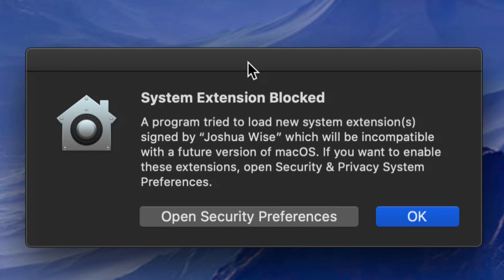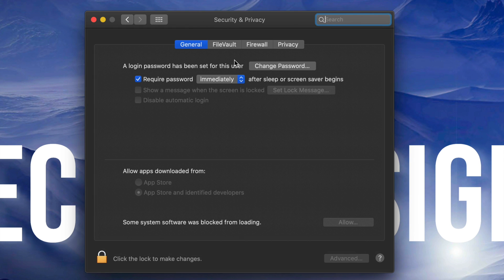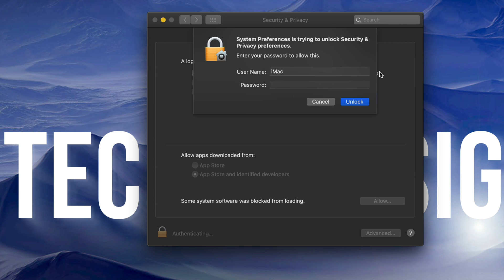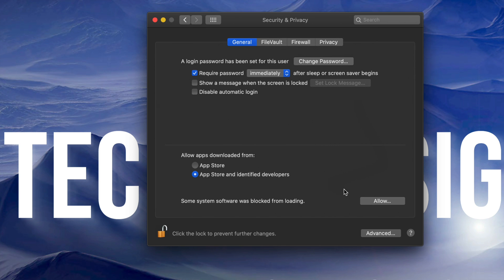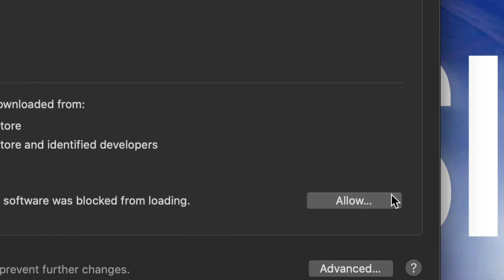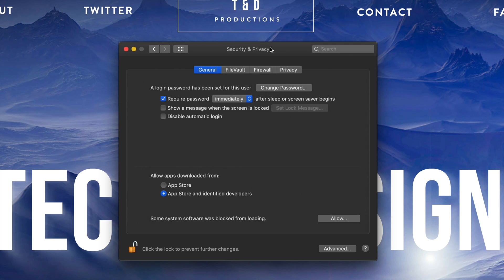Once you restart your Mac, you might see a notification — that's okay. Go into System Preferences and click 'Open Security Preferences.' A window will pop up. On the left-hand side, click 'Click to Unlock,' enter your password, and click Unlock. Down at the bottom it will say some system software has been blocked from loading — just click Allow. You'll see blocked items listed, including the DJI-related entry, so click OK.